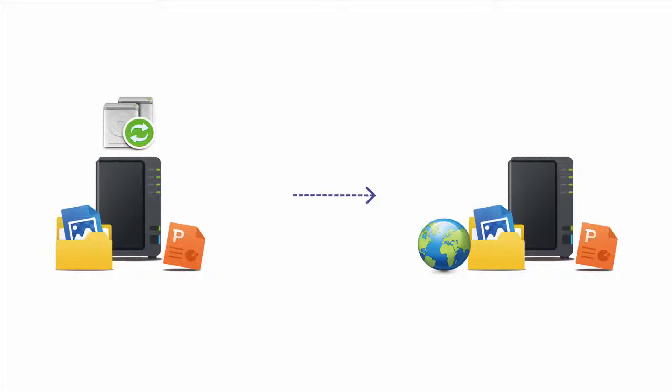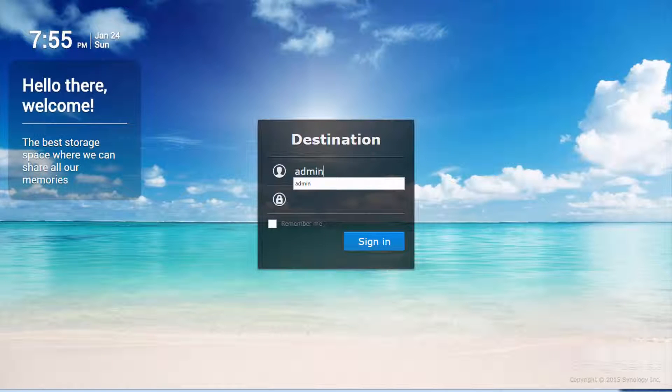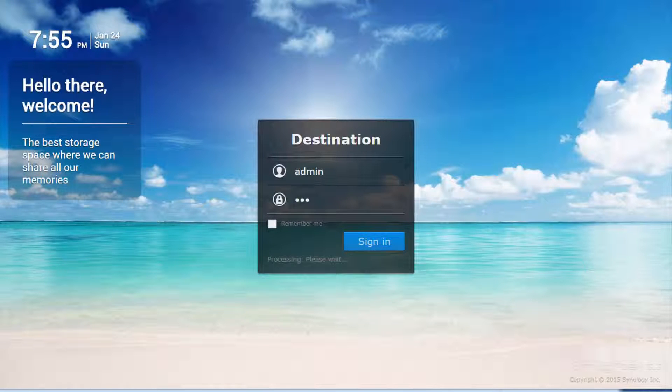I'm going to demonstrate a remote backup task using two Synology NAS servers. One will be acting as the source, while the other will be acting as the destination. To begin, please log into the destination NAS.